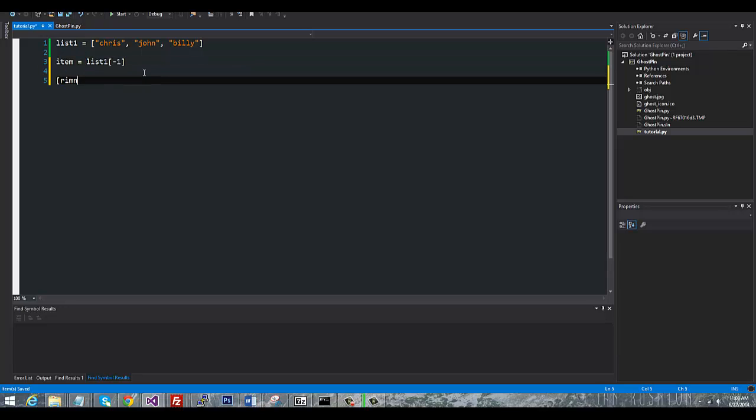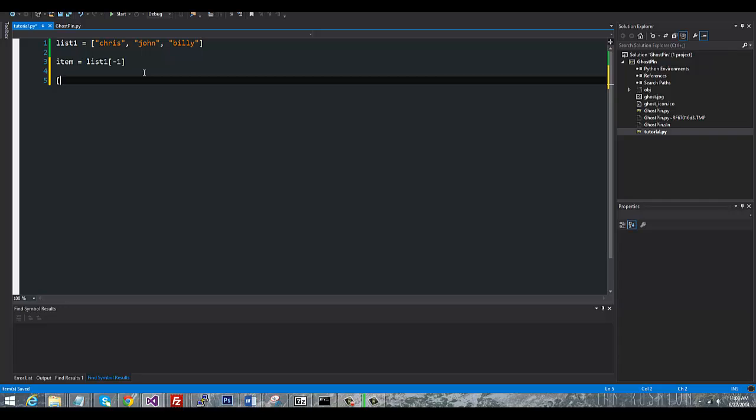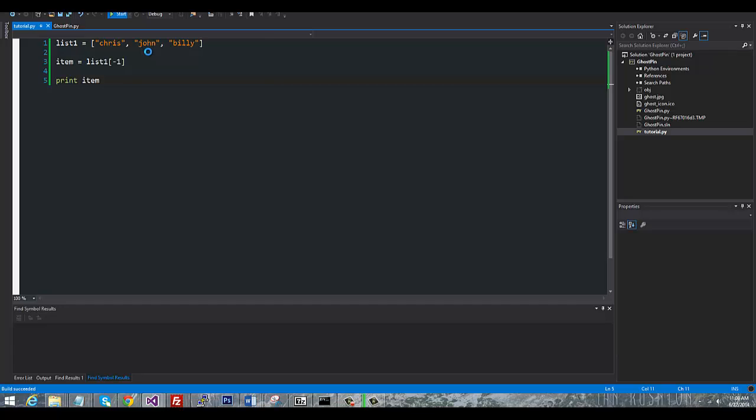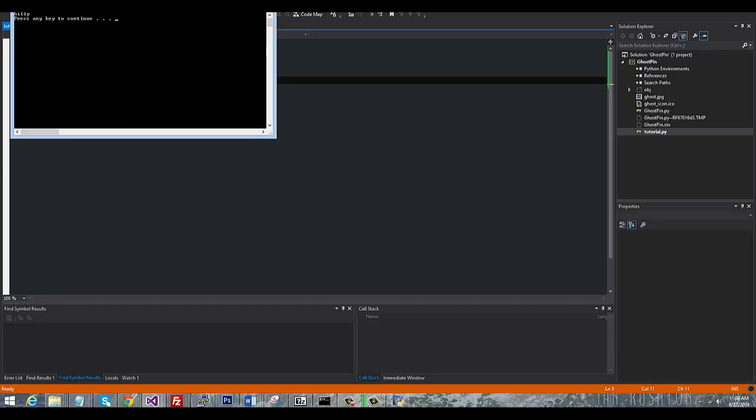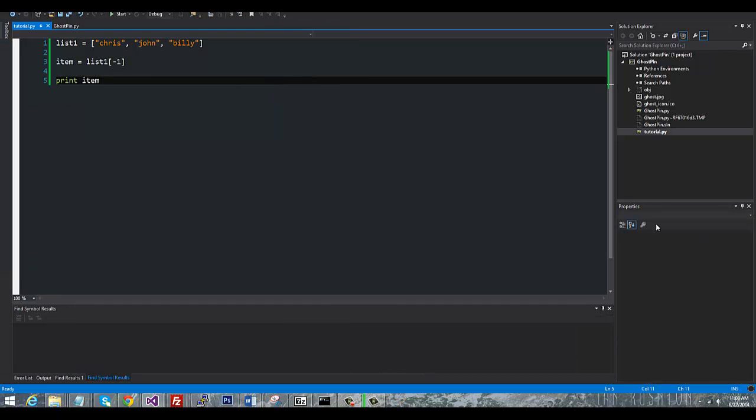And then I'll just print item. And you can see that we grabbed the last item in the list.